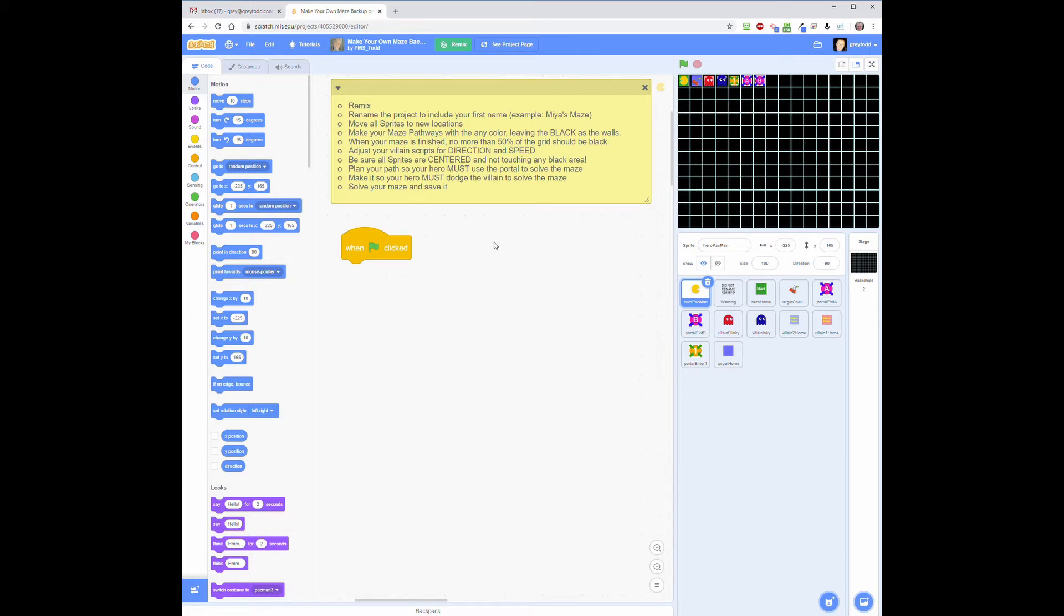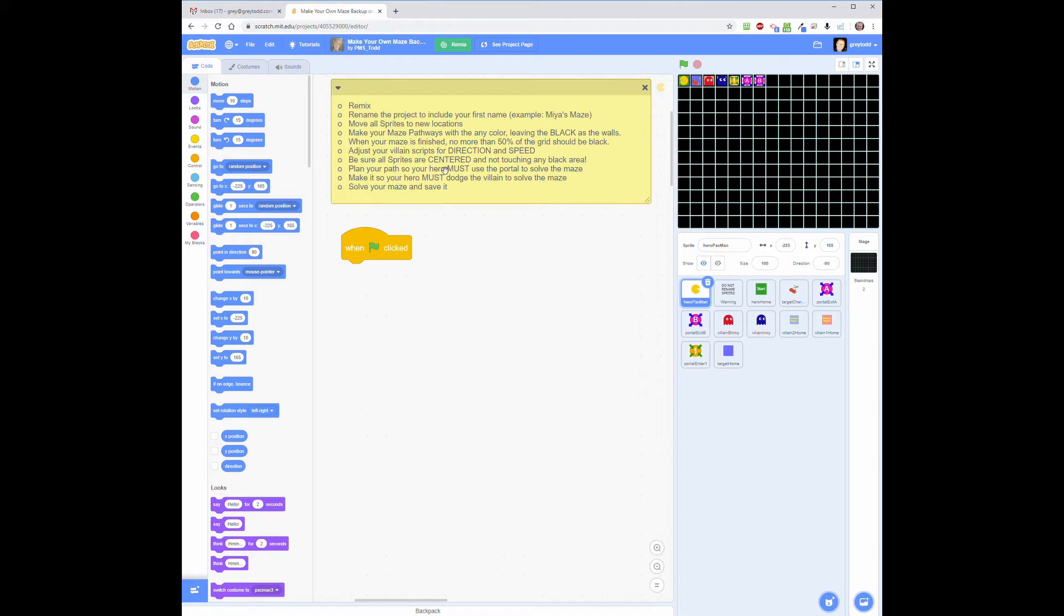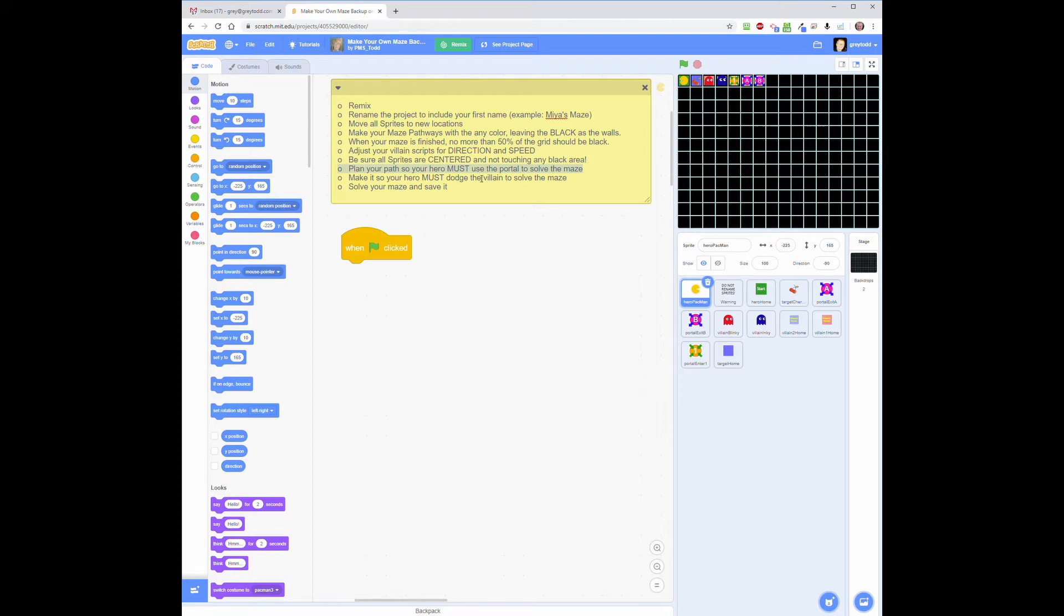So the first thing we're going to do is, I am going to go through the whole process of building the maze. But if you are going to skip that and you just want to know what your end product needs to look like, please pay close attention to a few very important things. First, you have to make sure you plan your maze so that the hero is required to use the portal in order to solve it. If he can bypass the portal, if you can code him so he just goes around the portal, you will not get full credit for the maze.